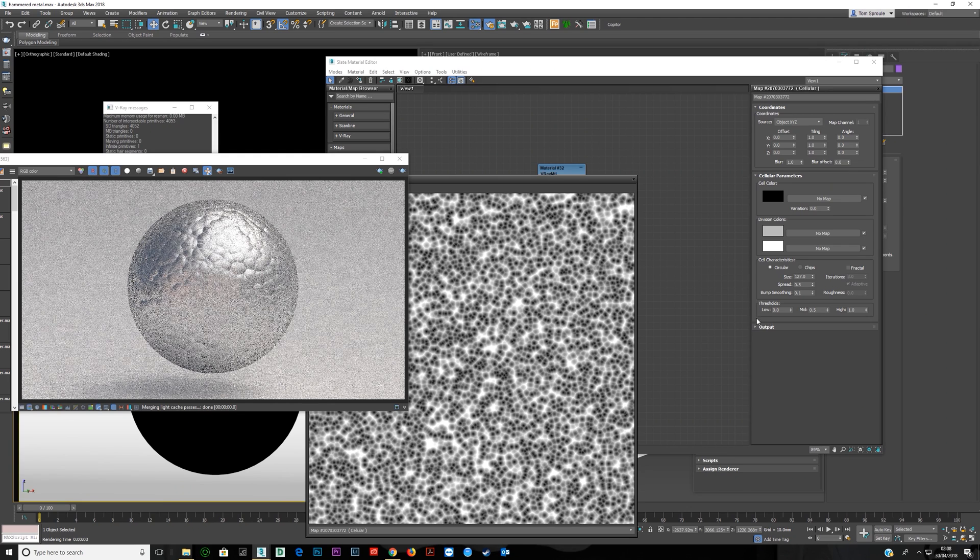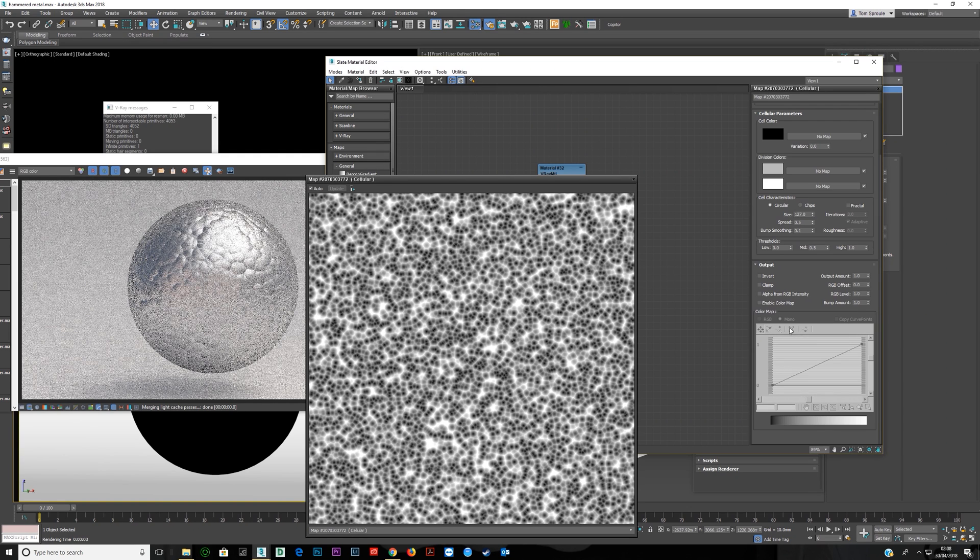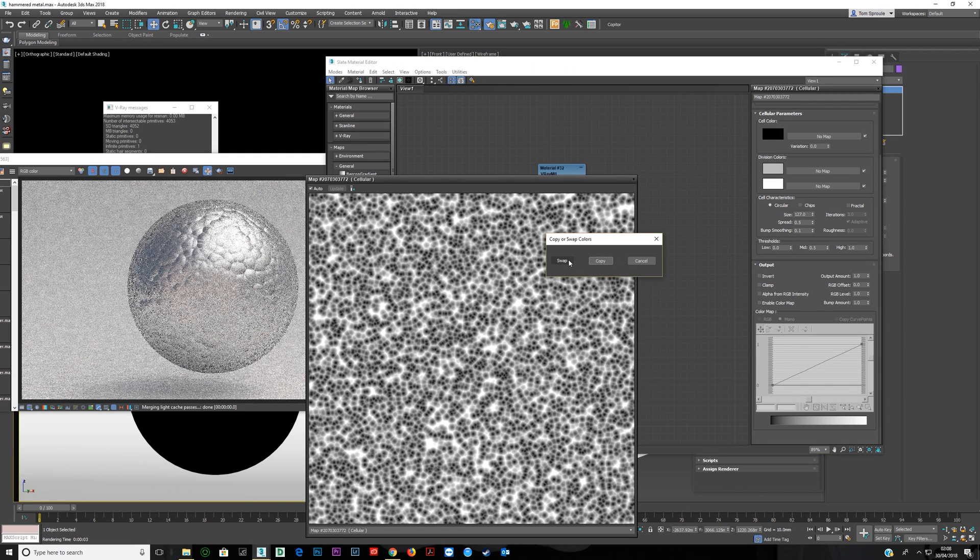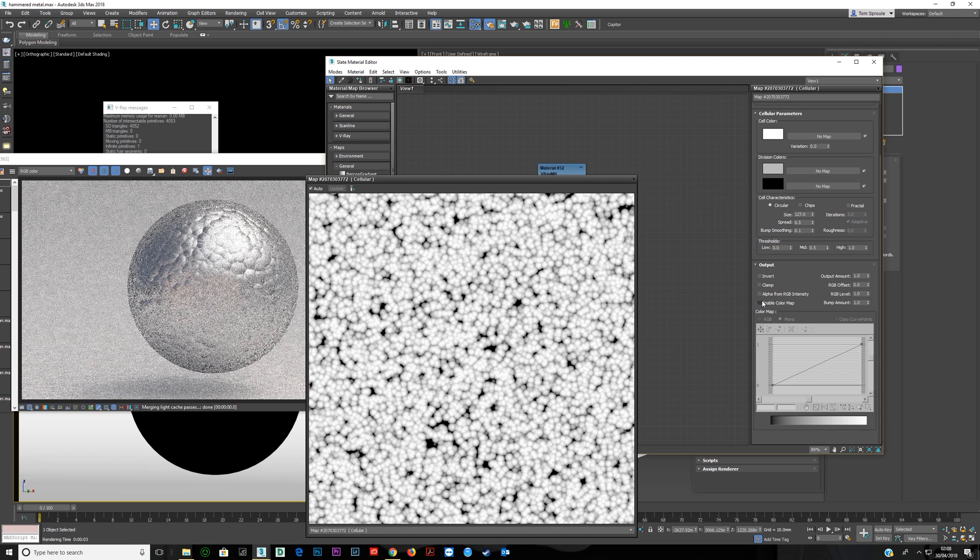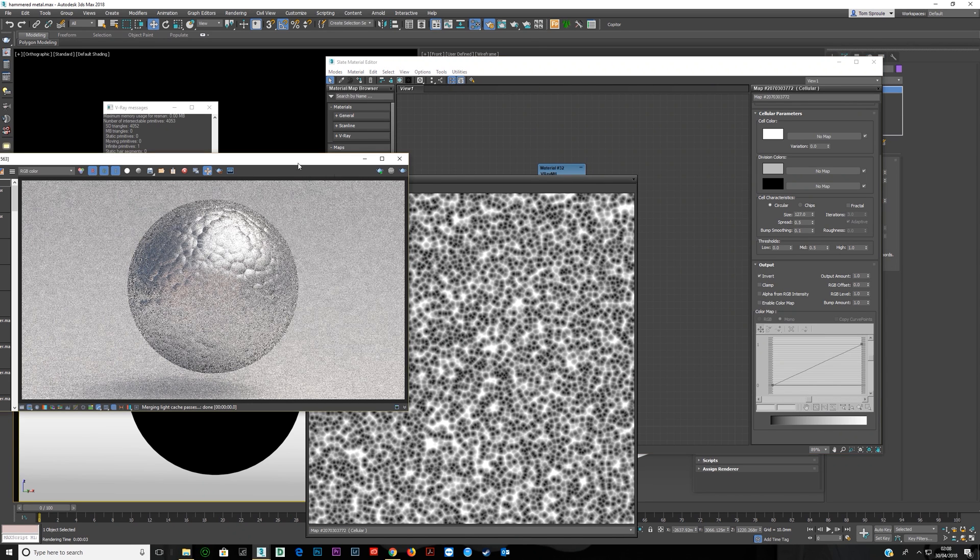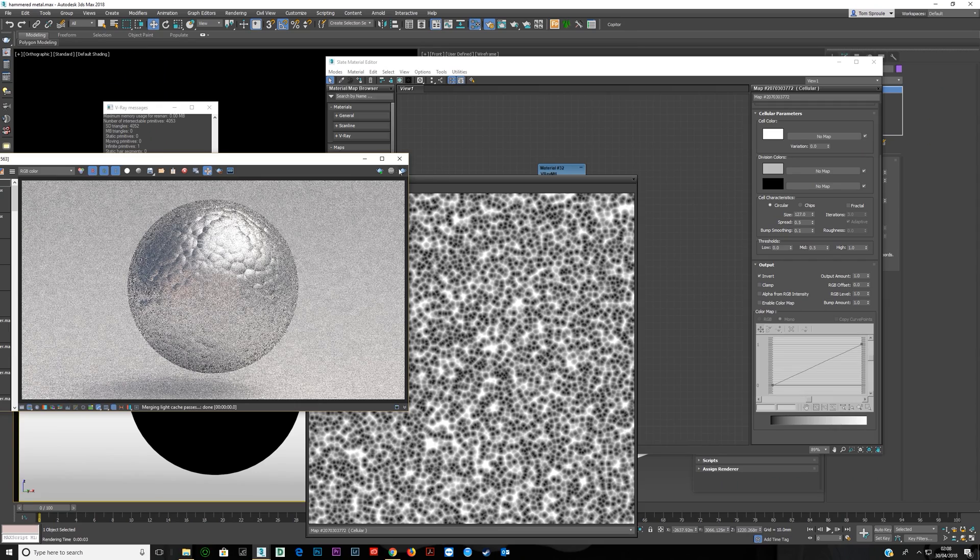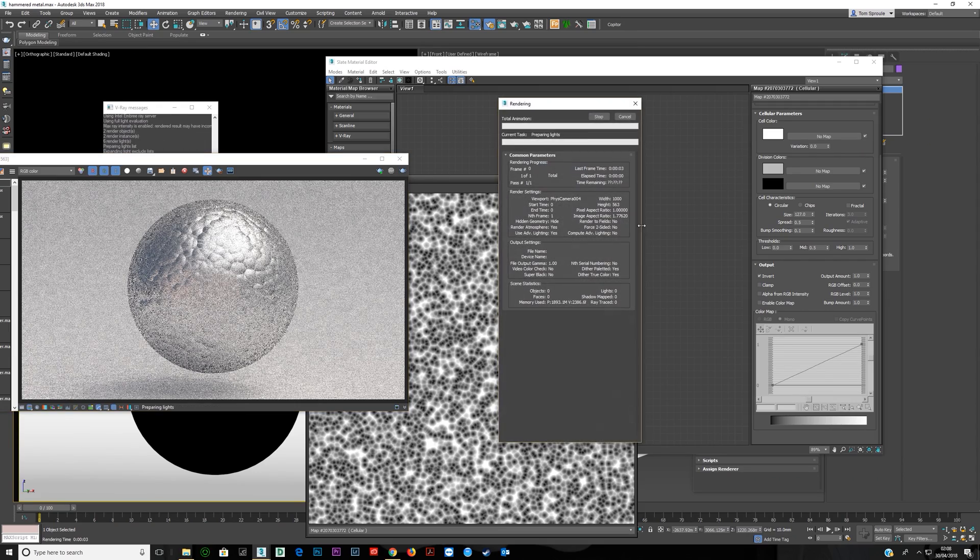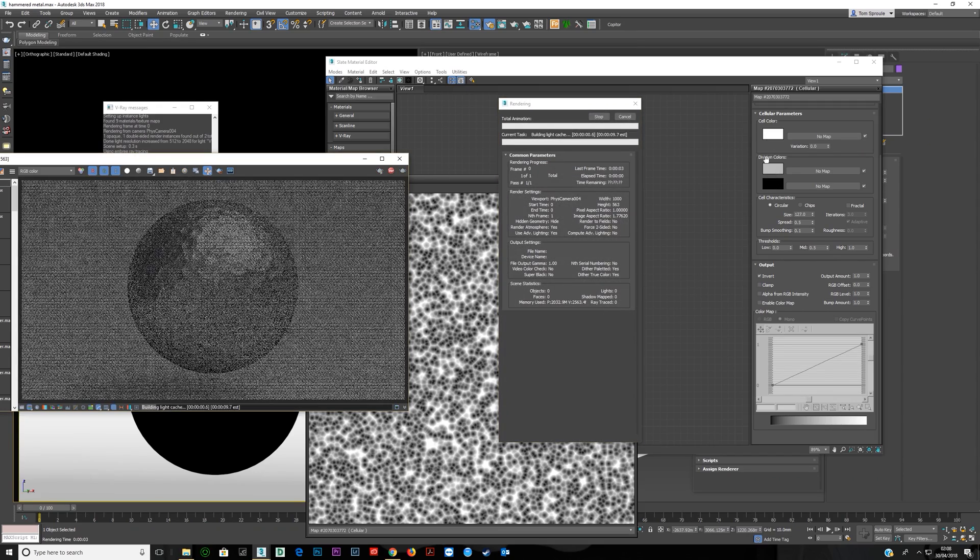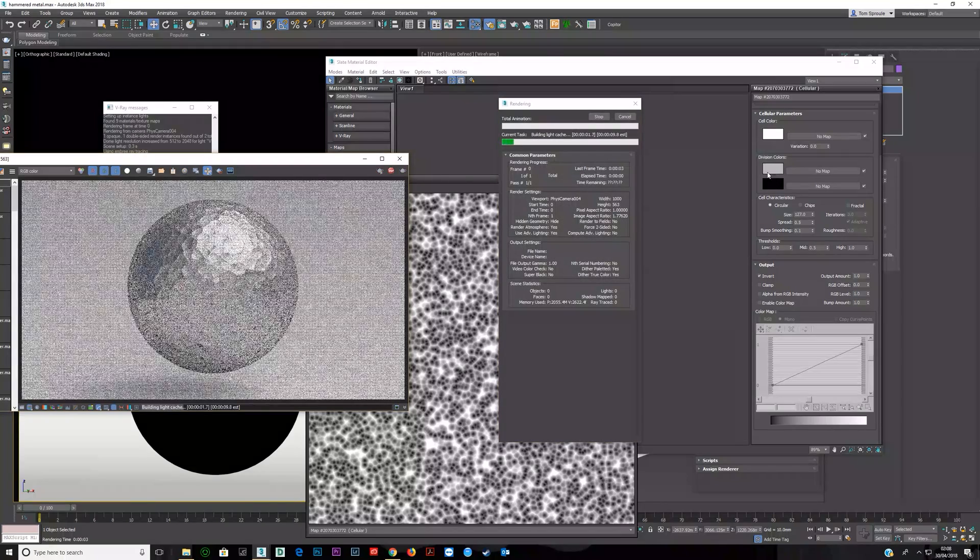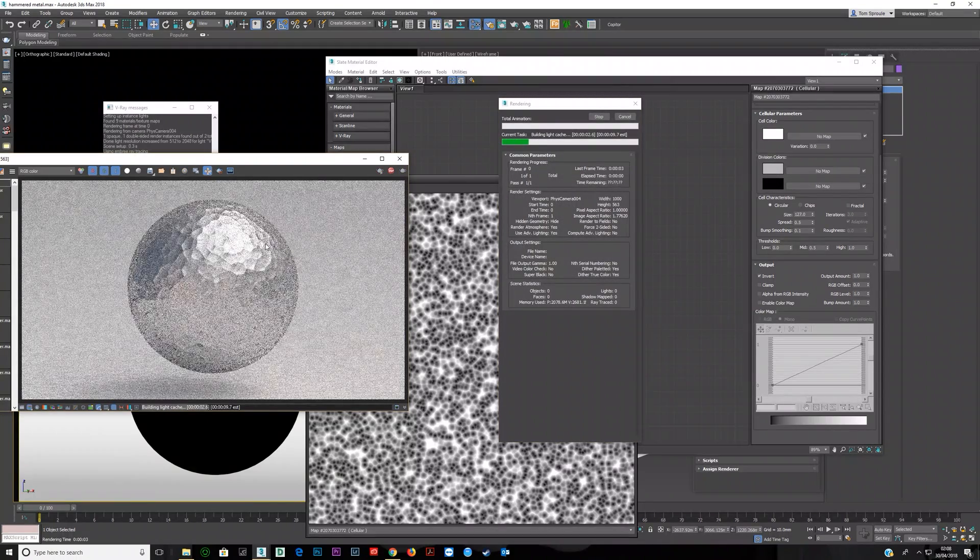So the way you get around this is you just go to output. I'm just going to put this back to what it was before. You just go output and just go invert. And now with this inverted it actually is inverted. For some reason whatever reason it is, that doesn't invert it but this does.